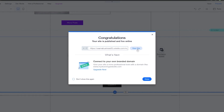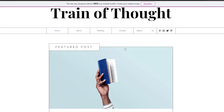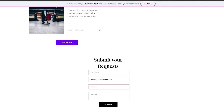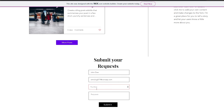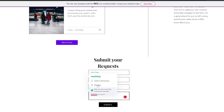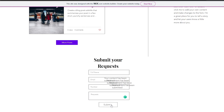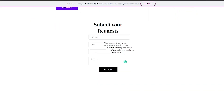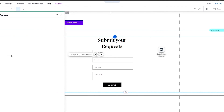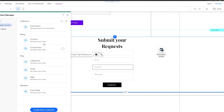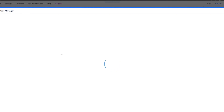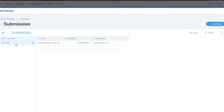Now I think we should be good to go. I add in the email address, the name, the numbers, and anything I want as the request, then simply click on submit. Now if we go back into the submissions in the content manager, we can see that it actually works — we can see all of the data we just submitted: name, email, number, and request.